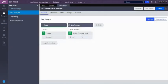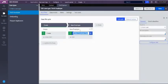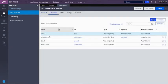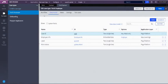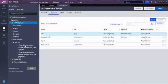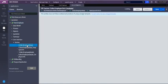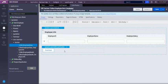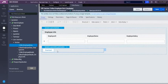In the fetch employee case type I have a page list property called employee info which references the employee data type. This property is used in the section. In the section I am calling the employee info pages property, and there is also a download button configured.